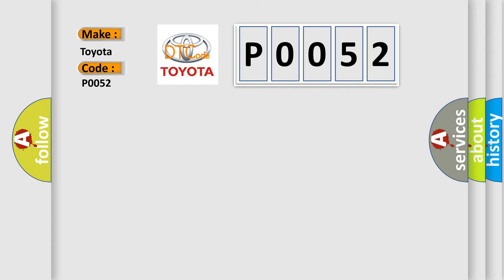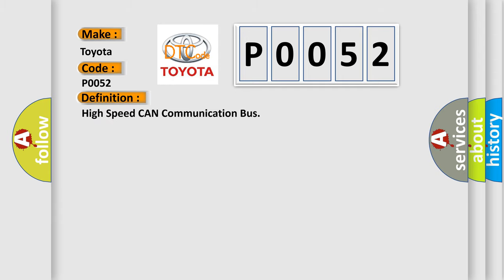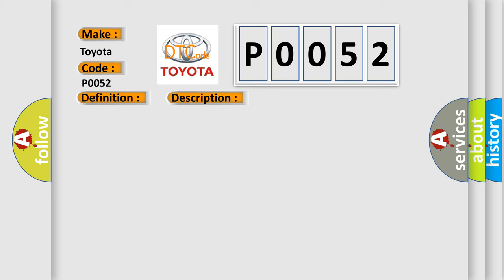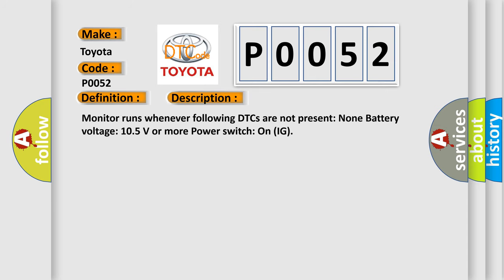The basic definition is High-speed CAN communication bus. And now this is a short description of this DTC code: Monitor runs whenever following DTCs are not present: None. Battery voltage 10.5 volts or more, power switch on IG.